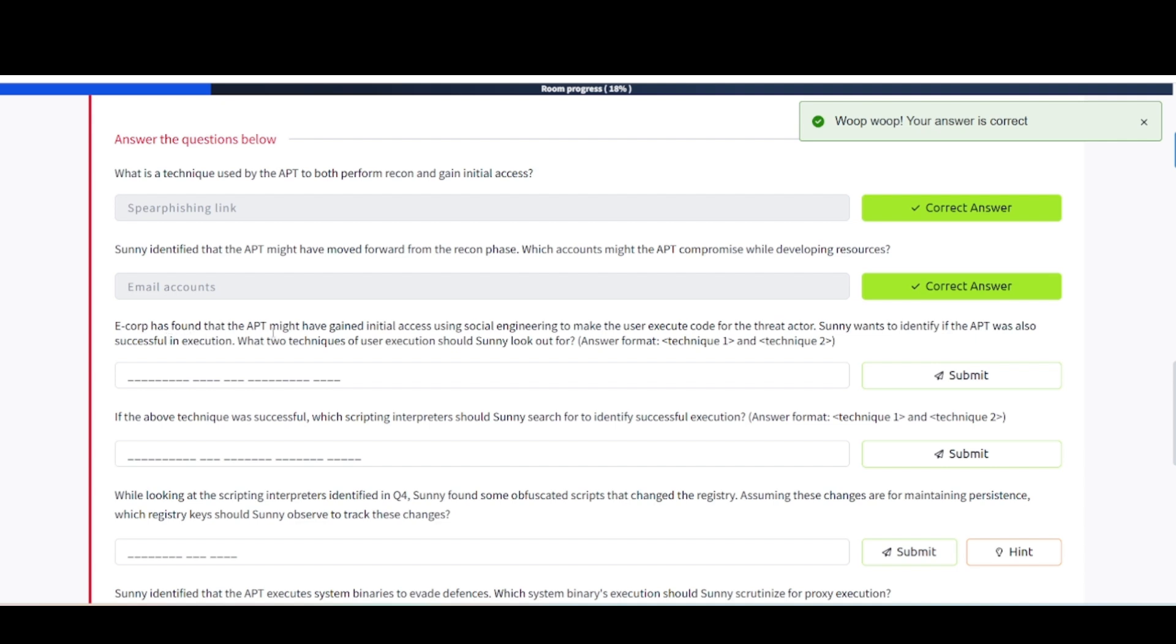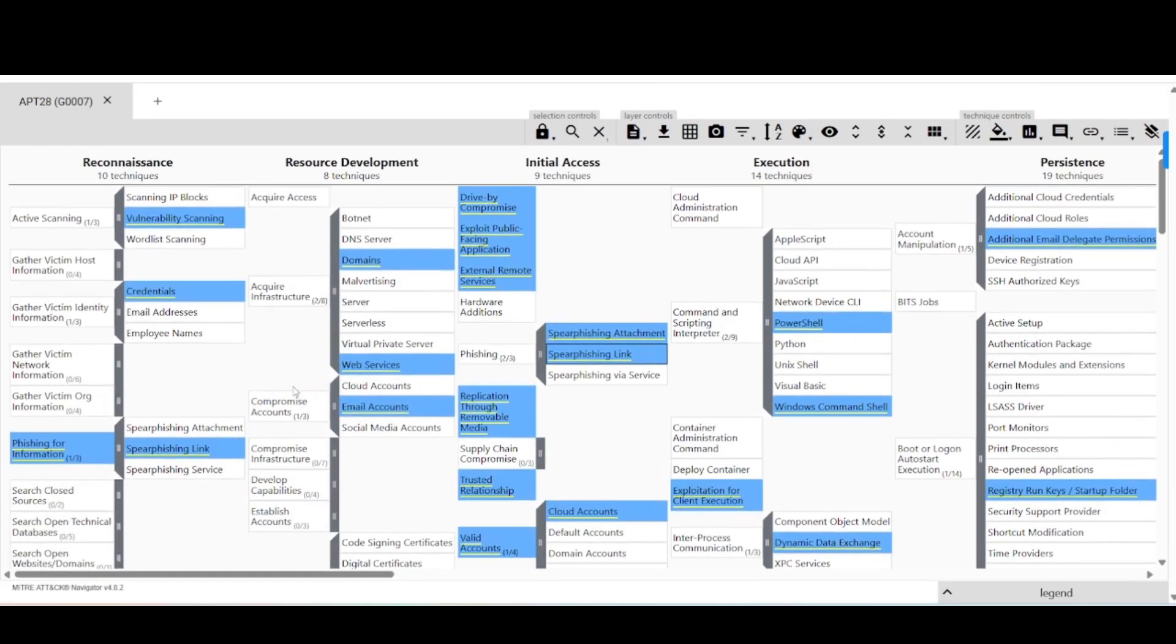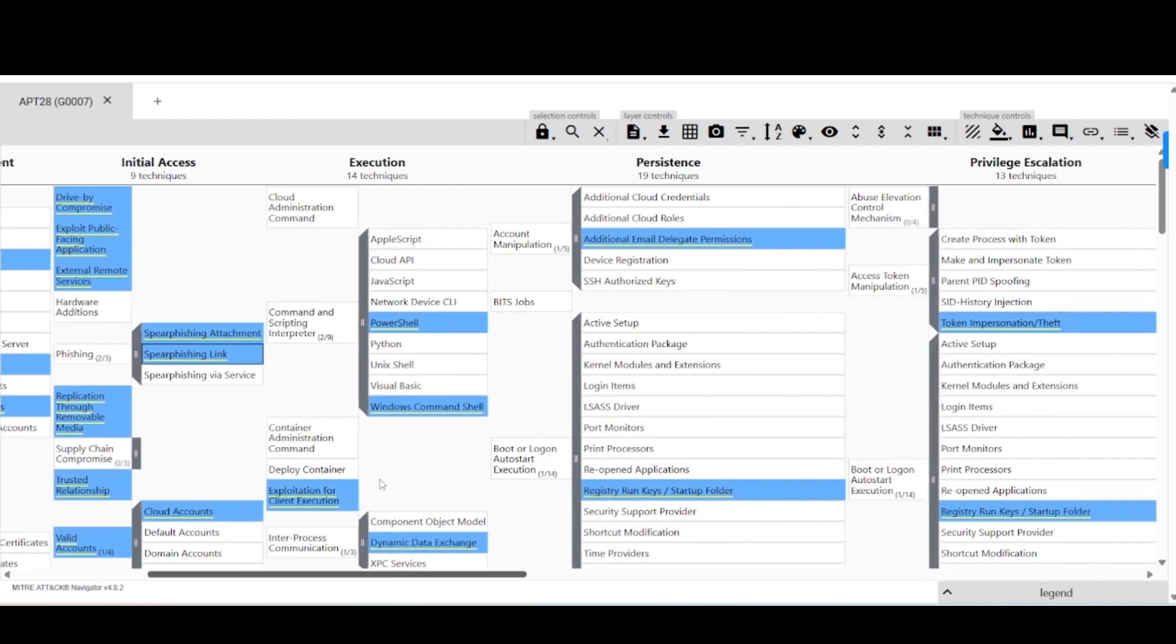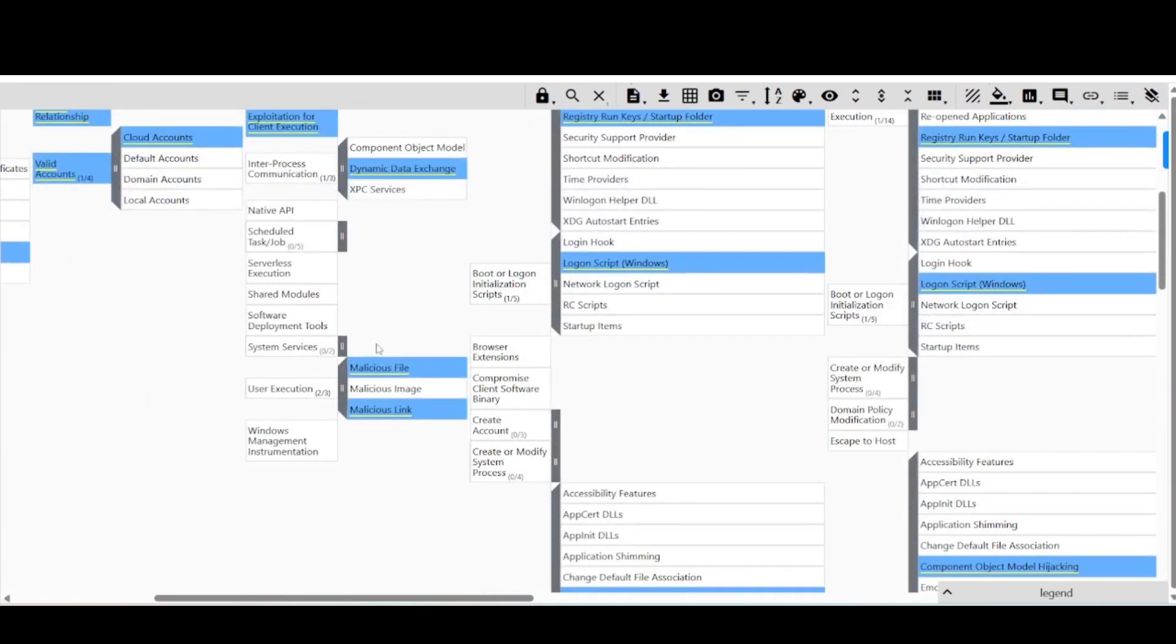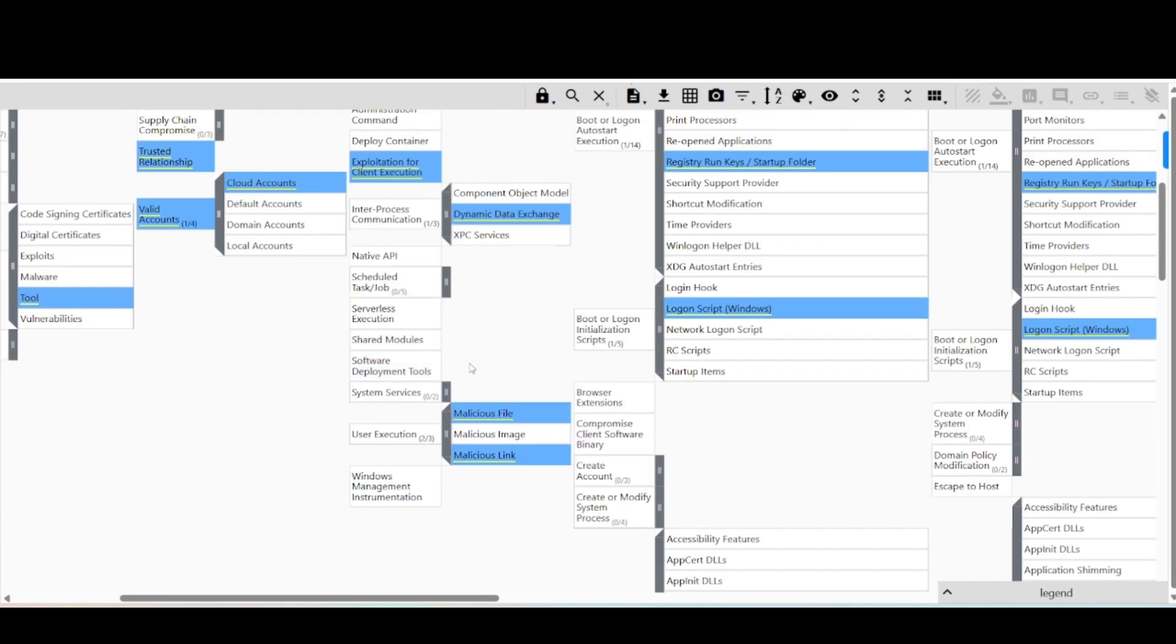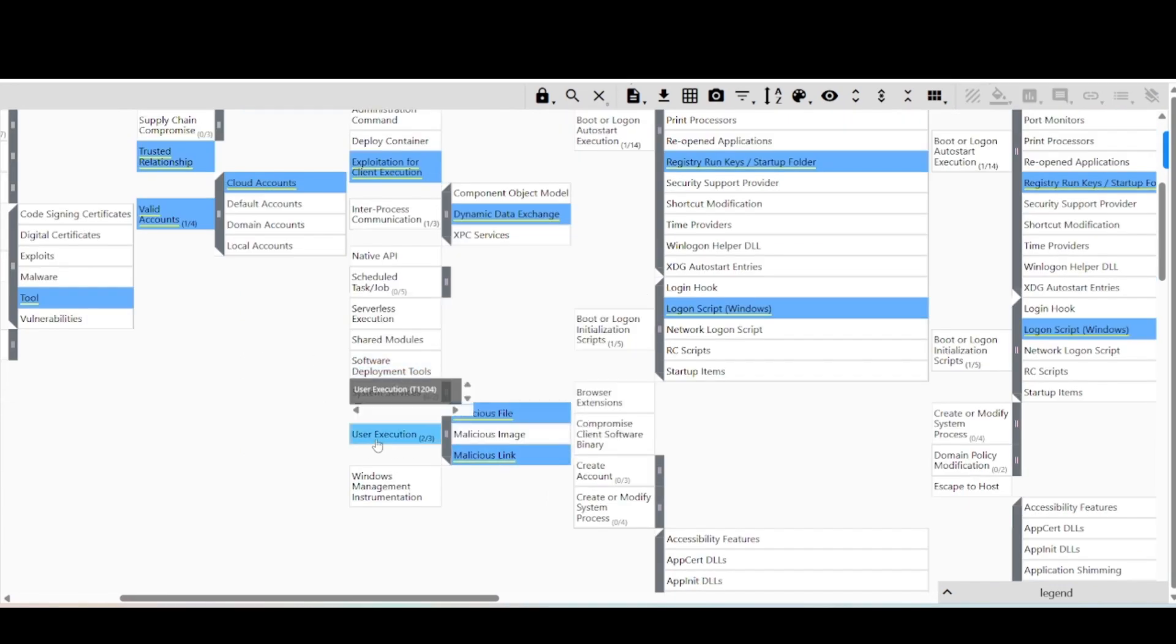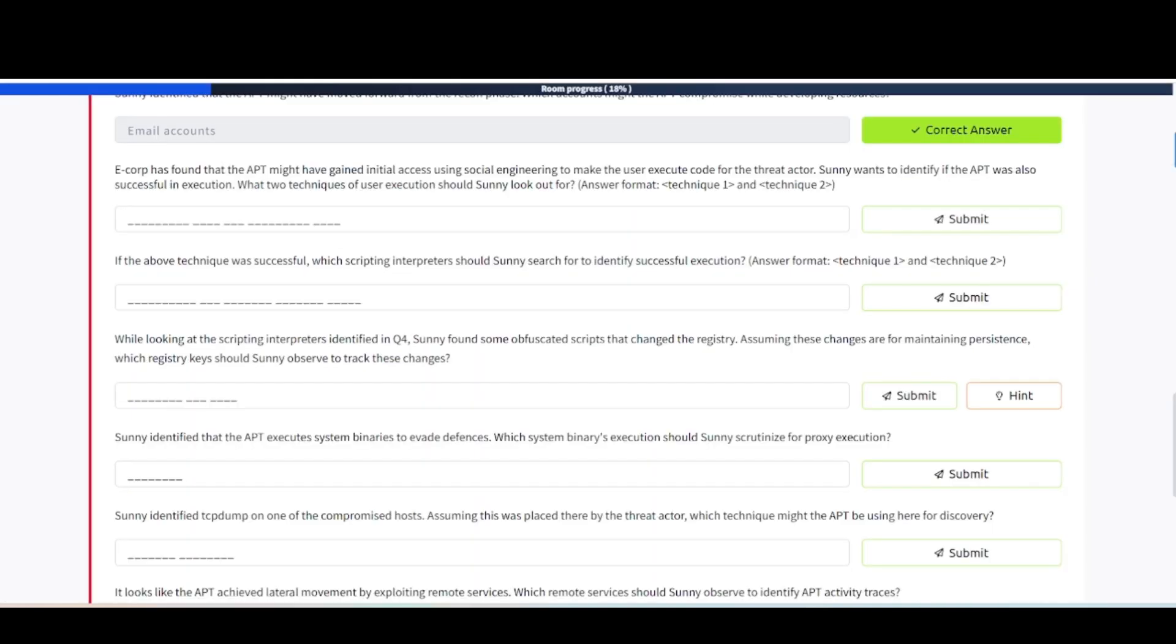E-Corp has found that the APT might have gained initial access using social engineering to make the user execute code for the threat actor. Sunny wants to identify if the APT was also successful in execution. What two techniques of user execution should Sunny look out for? Answer format: technique one and technique two. Let's take a look here. We need to figure out the two techniques for user execution. Let's flip back over. Let's scroll around. Execution. User execution here, it says 14 techniques. As we scroll down on execution, we can see malicious file and malicious link, and it says user execution. This should be what they're looking for.